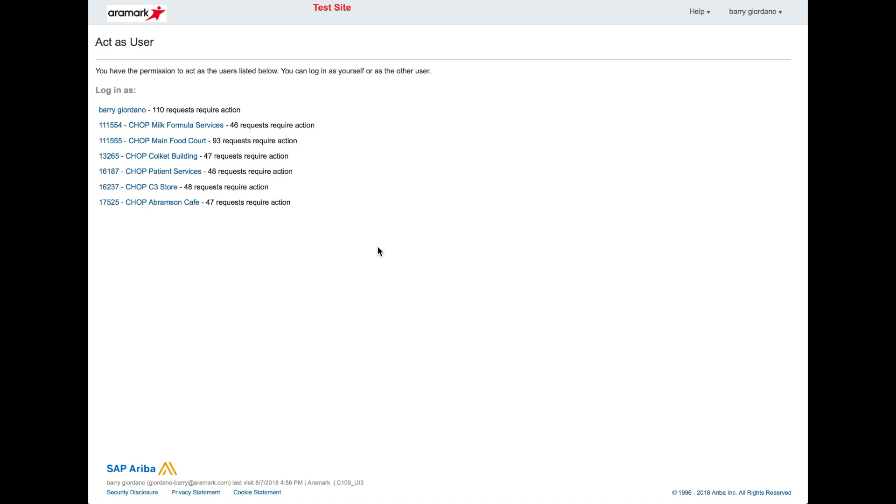In the Act as User screen, select the location. You have the ability to click the location ID link or click your individual username.